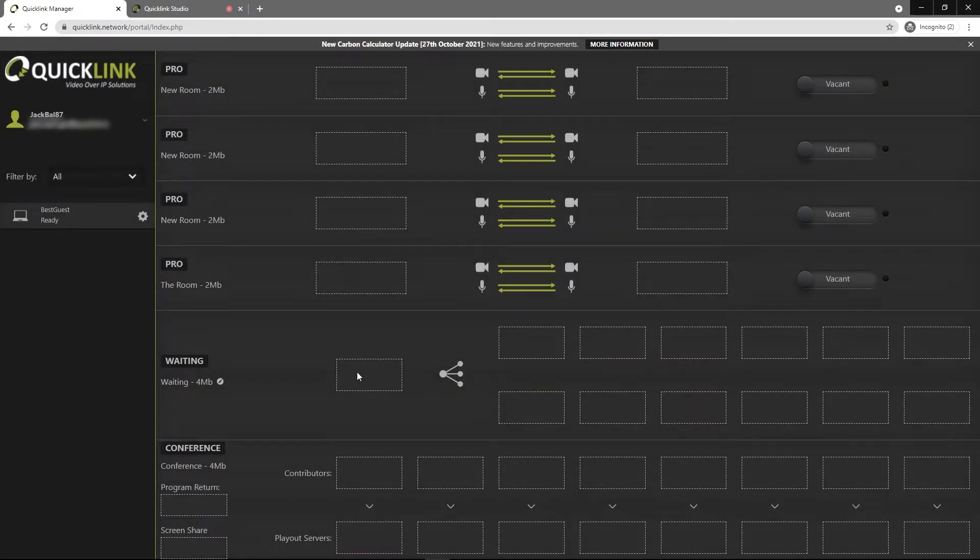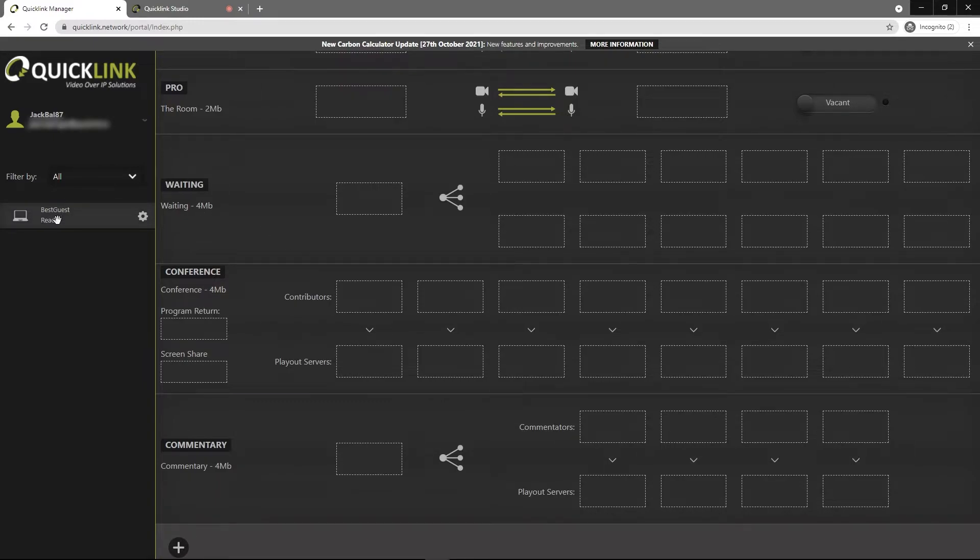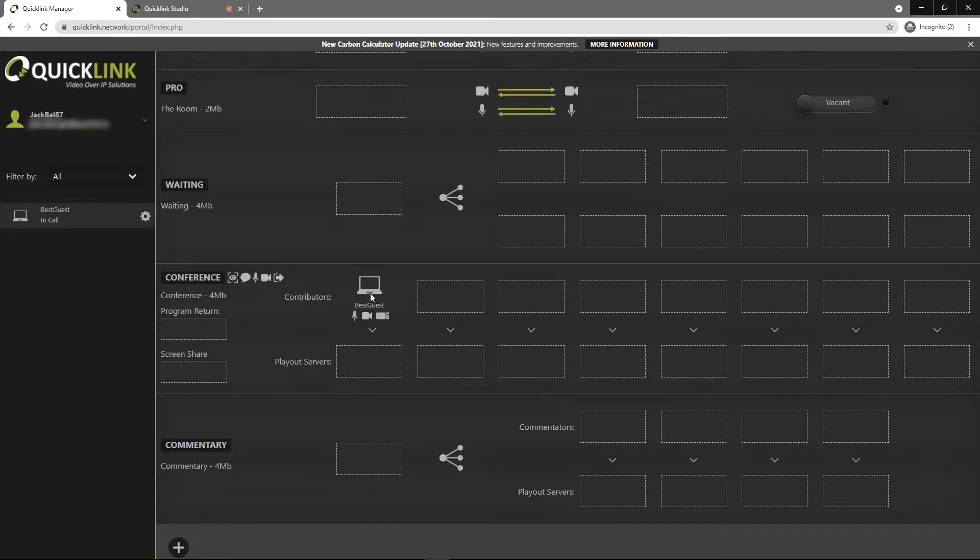You're now ready to start adding people into your conference room. Your guests will appear on the left hand side. You just click and drag them into a seat. You'll notice that these icons have changed and you have a few different options now that somebody is in your conference room.